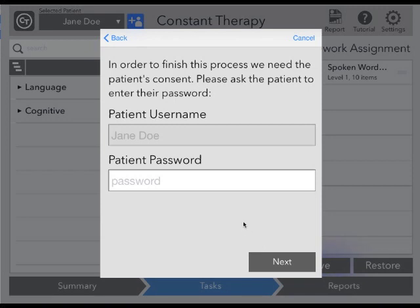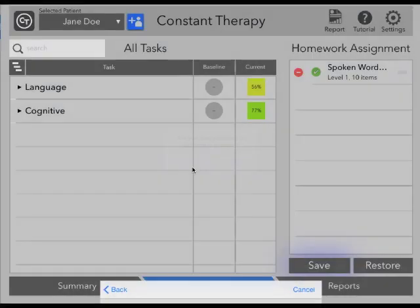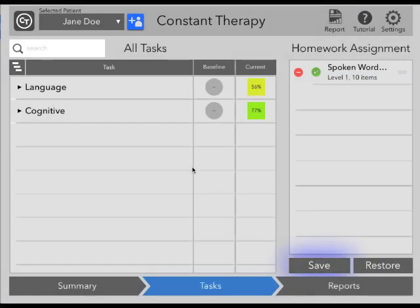Once your patient has entered their username and password, you will be able to enroll them with an existing clinician, or you can enroll them in Constant Therapy Direct. Our Constant Therapy Direct program is a system that will automatically select and assign tasks that are meaningful for this patient. This allows for continuity of care for those patients who wish to keep using Constant Therapy, but are no longer under your care.